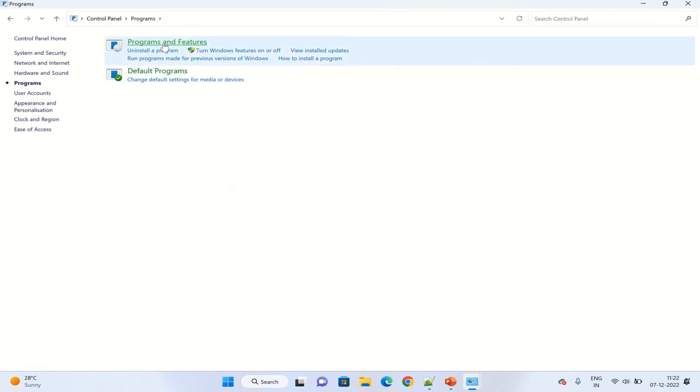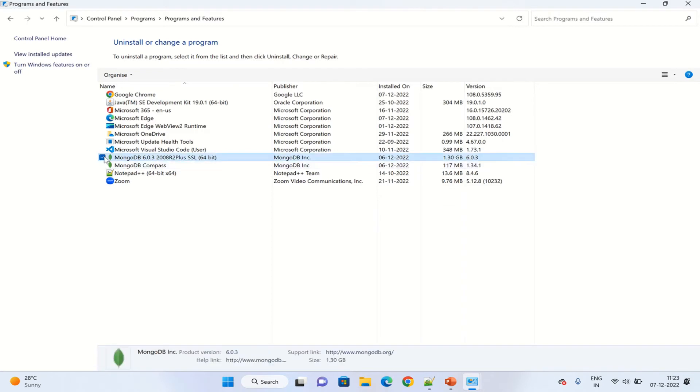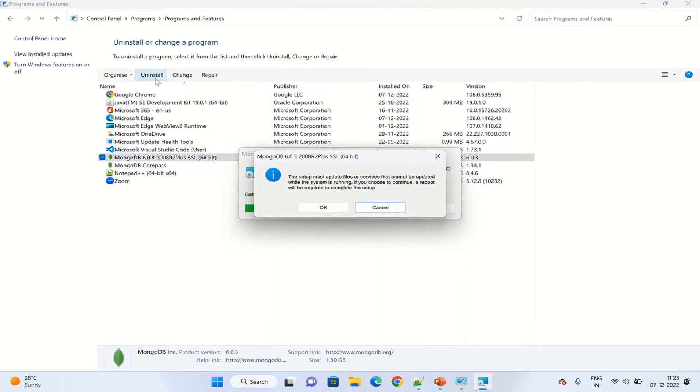Choose Programs and Features. Here we can see MongoDB 6.0.3 SSL 64-bit is available. Please click on this one and click uninstall. The setup must update files or services that cannot be updated while the system is running.